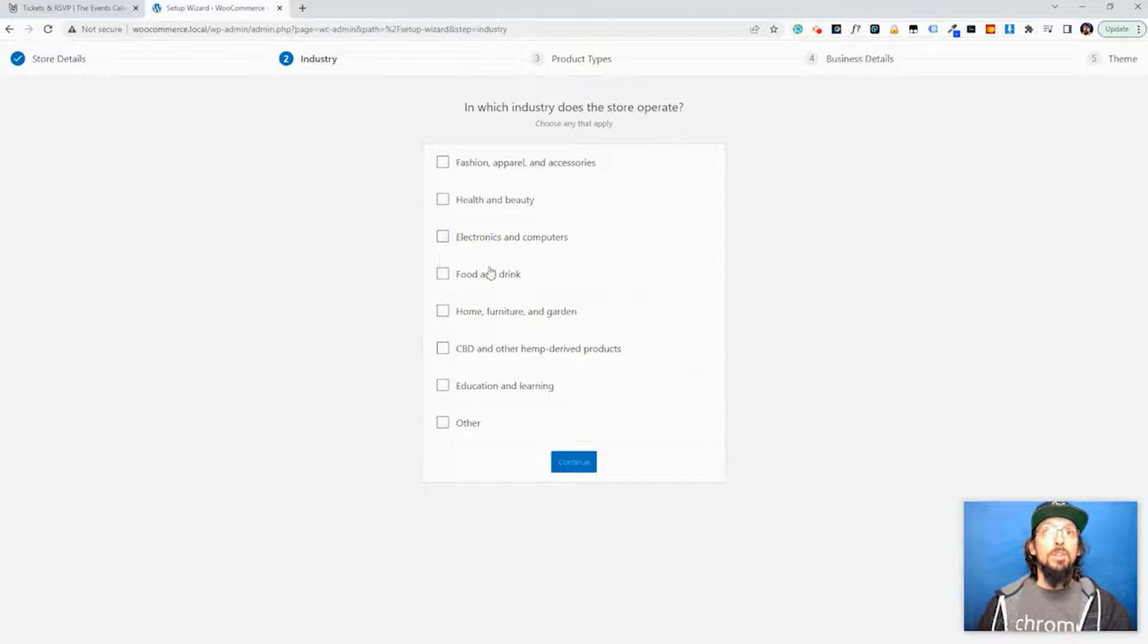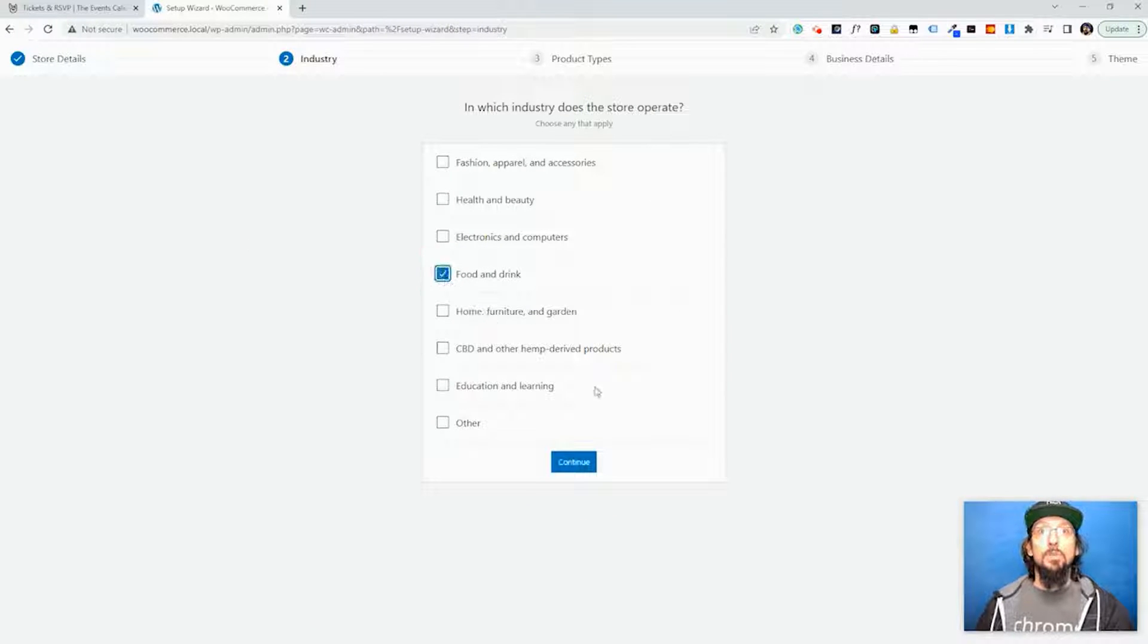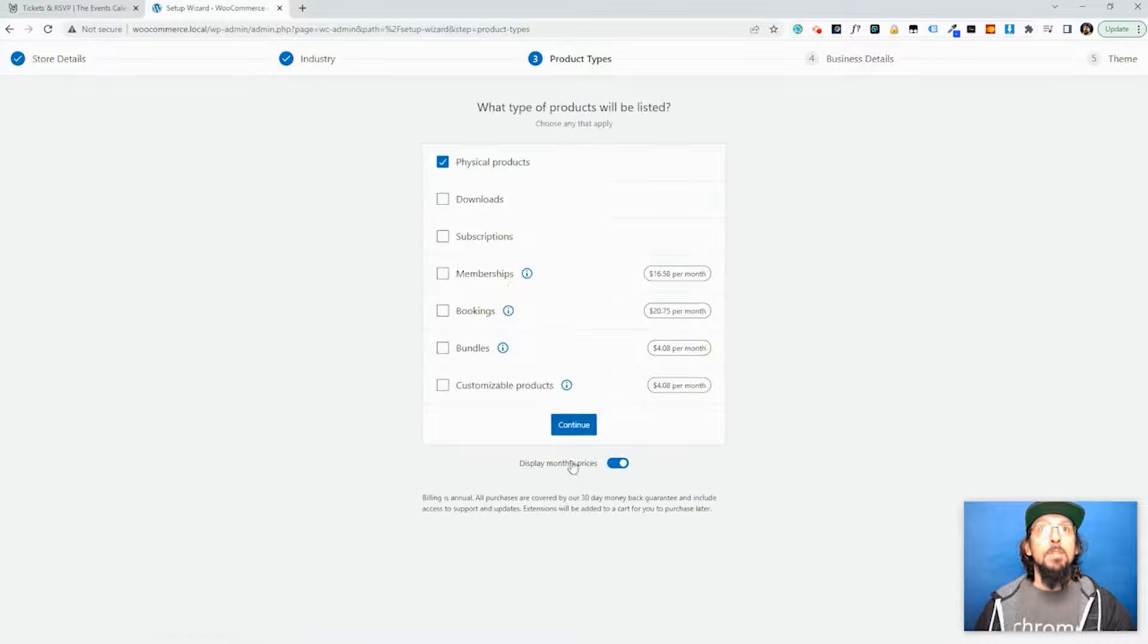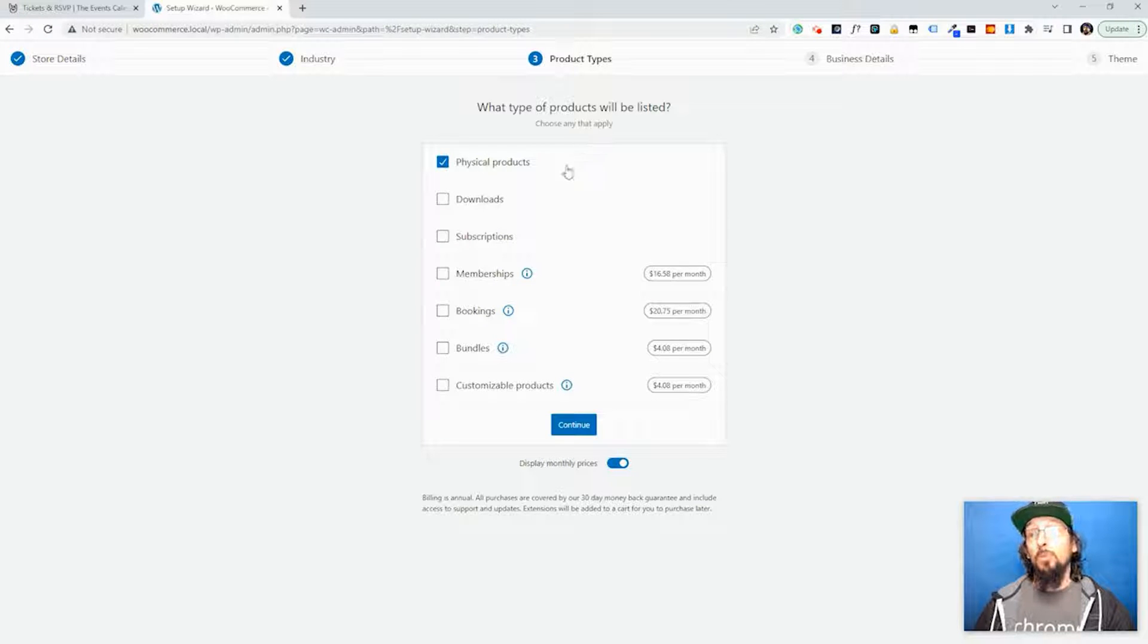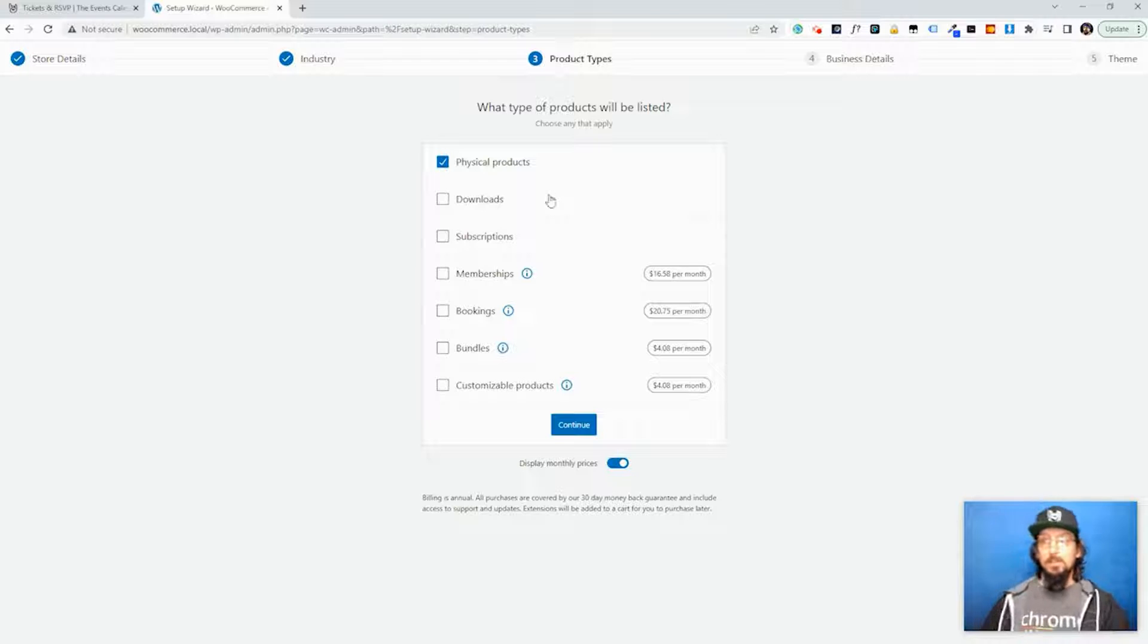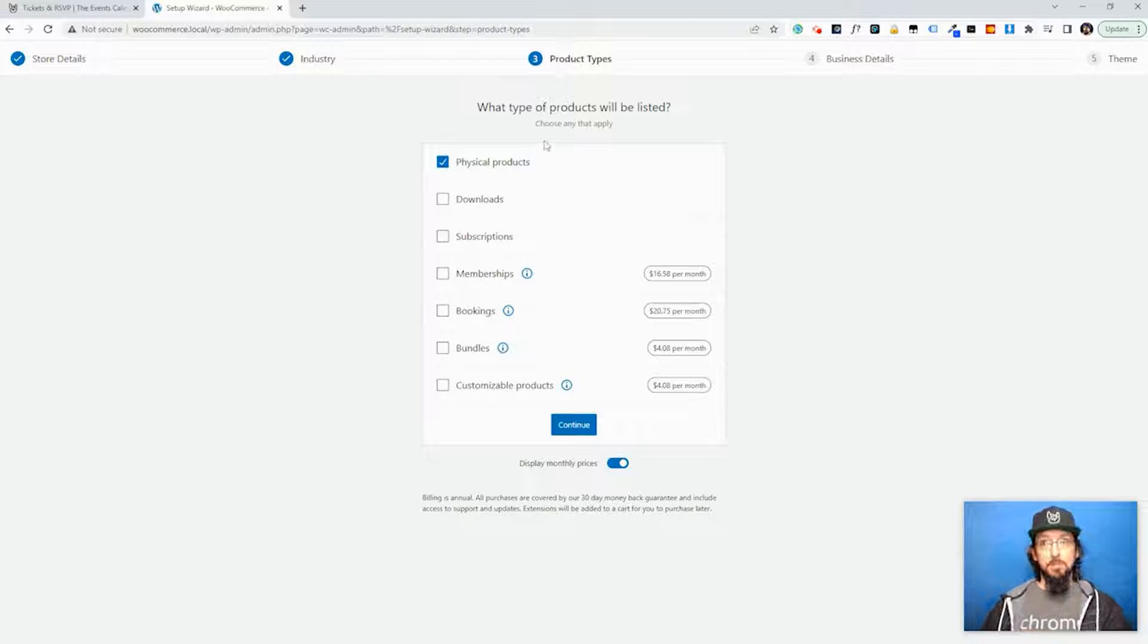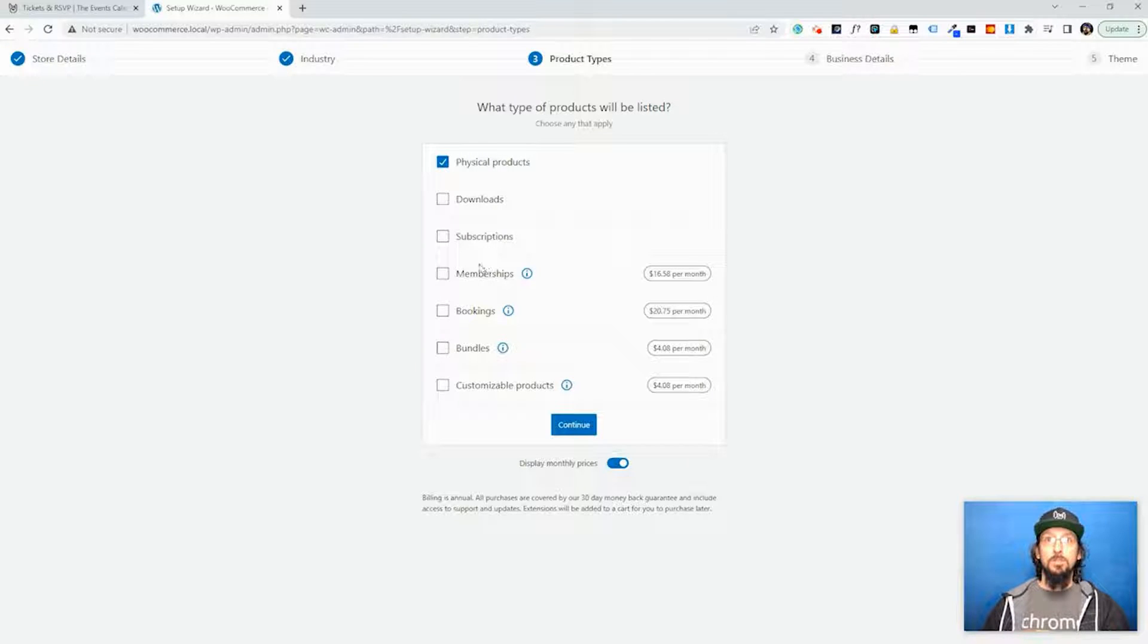Which industry do you operate in? I'm just going to choose Food and Drink for this tutorial. And then it's going to ask what kind of products will be listed. Now you'll notice that tickets is not an option. That's fine, it really doesn't matter what you choose here.